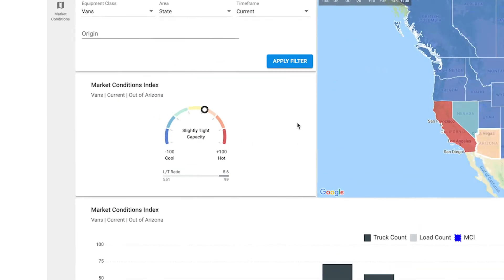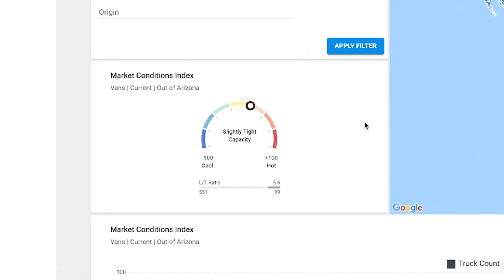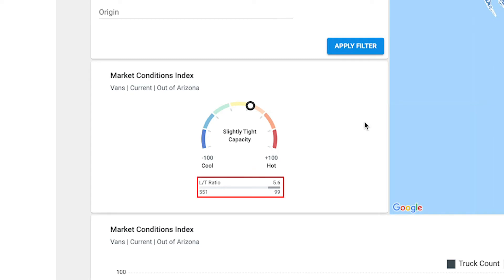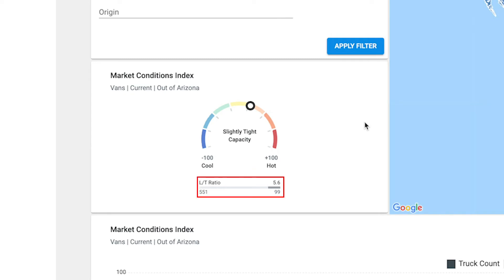The Market Conditions Index gauge has more details on whether the market is hot, cool, or neutral, plus load to truck ratios and search counts.